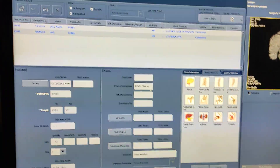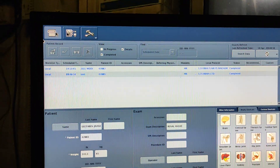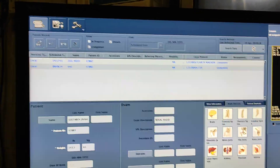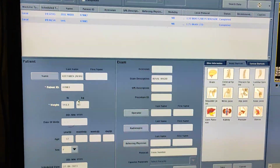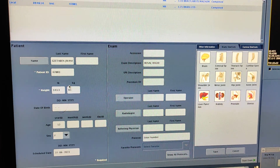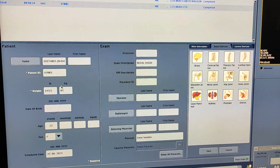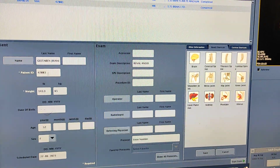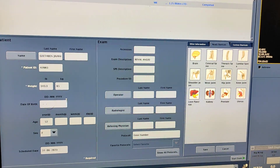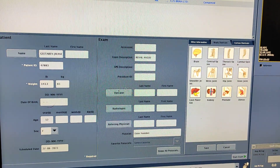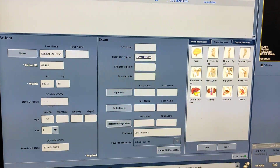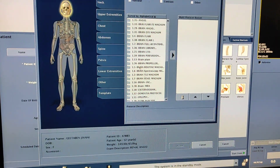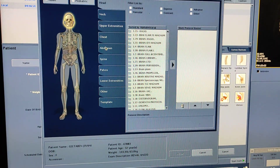We are on the entry desk. You have to click on this window and enter the data of the patient. Fill the data. In the description you have to write down 'renal angio'. From here you have to select the protocol.